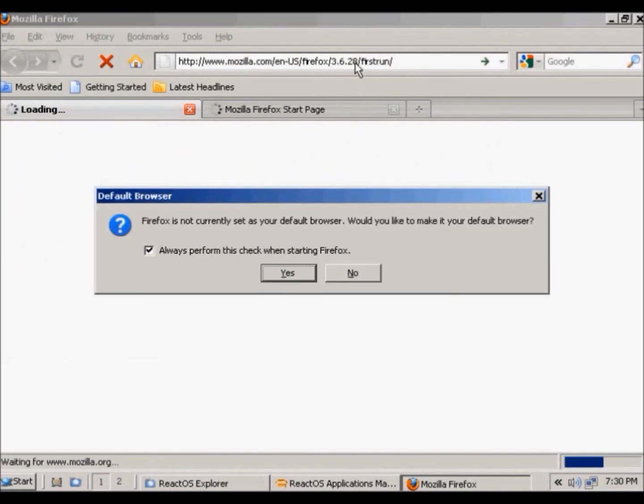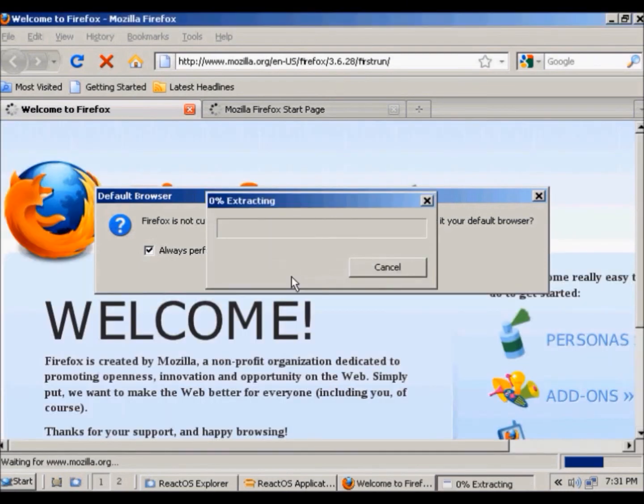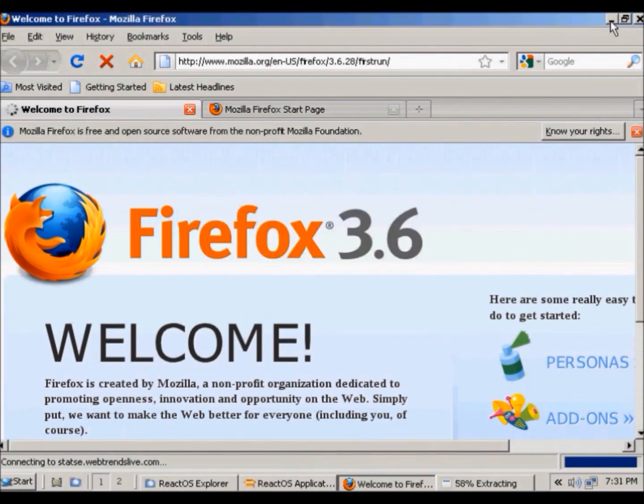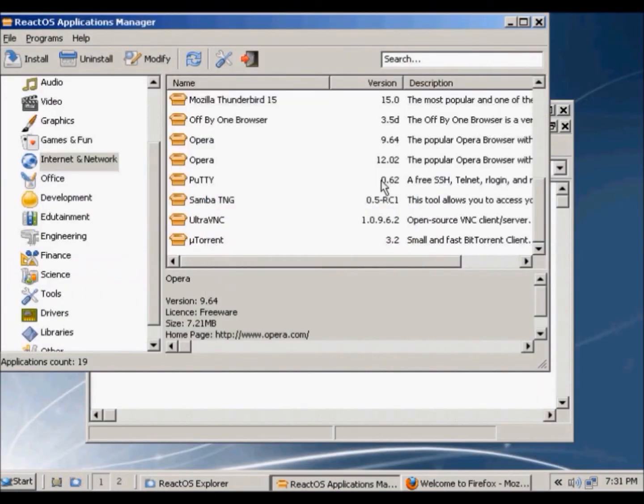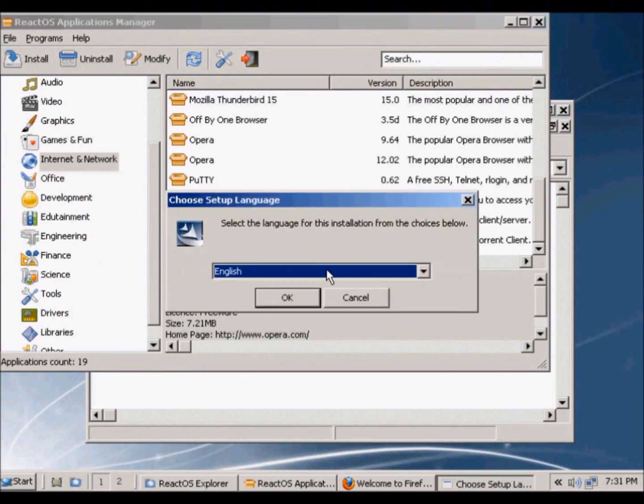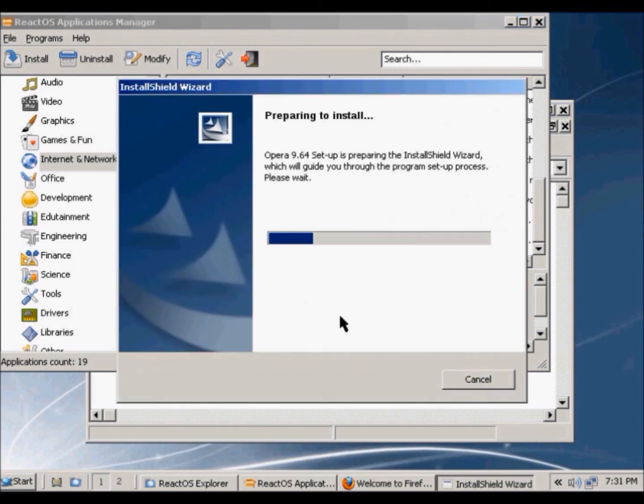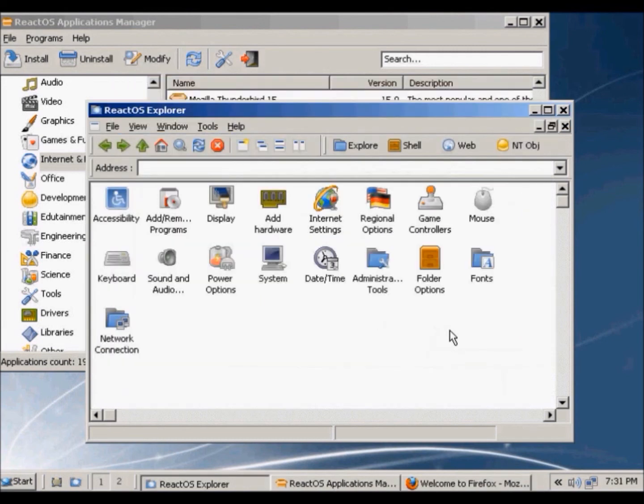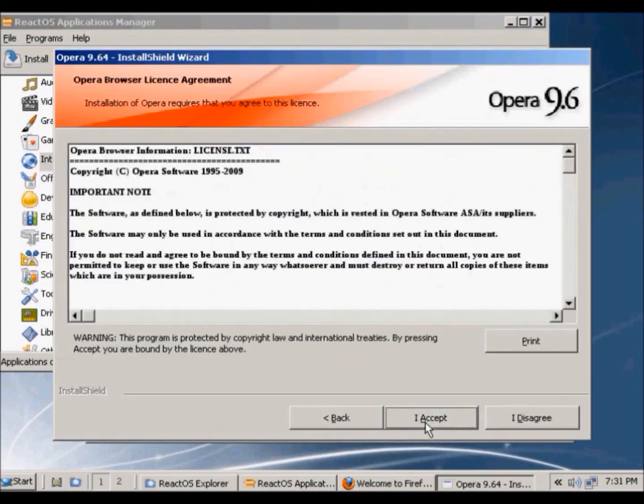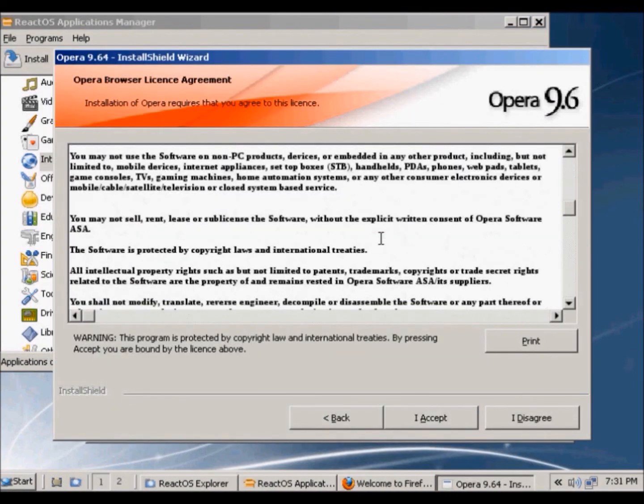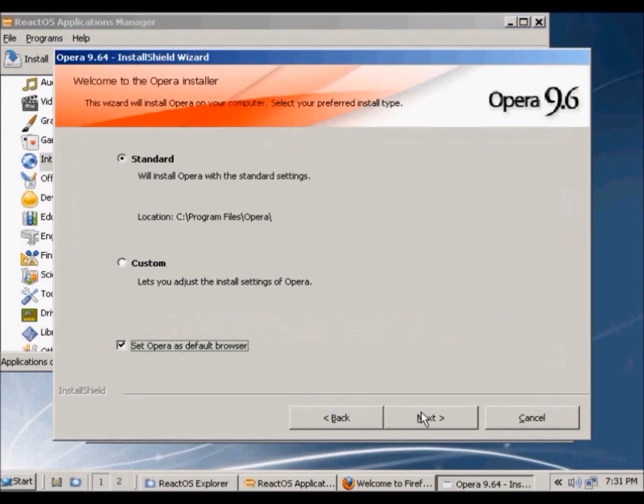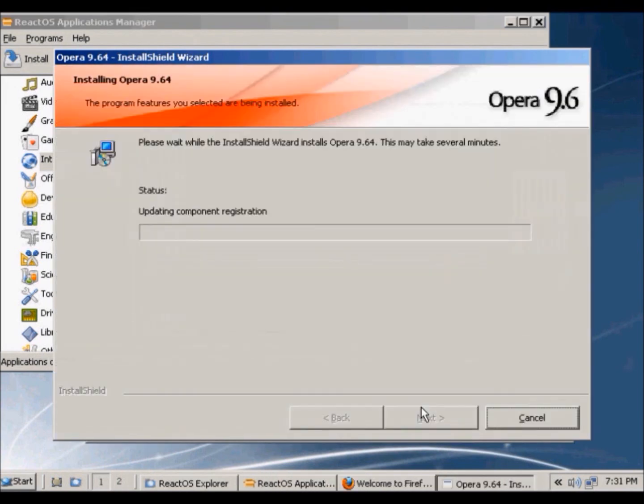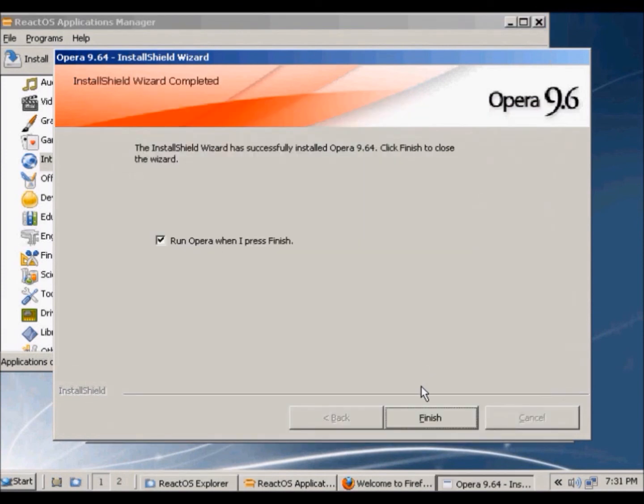And this is Firefox. So yeah this is the setup wizard, English. This is the installer and I'll start setup and license agreement and install, and they're finished.